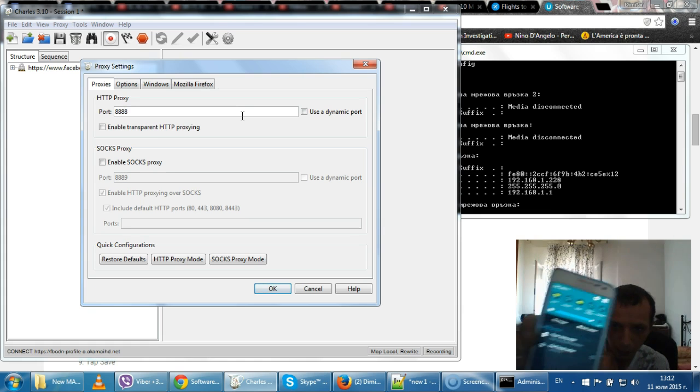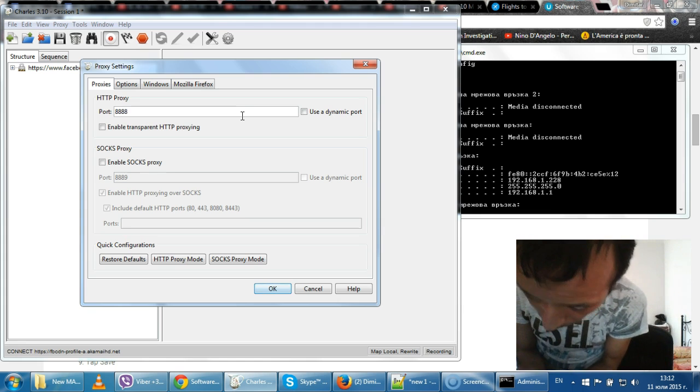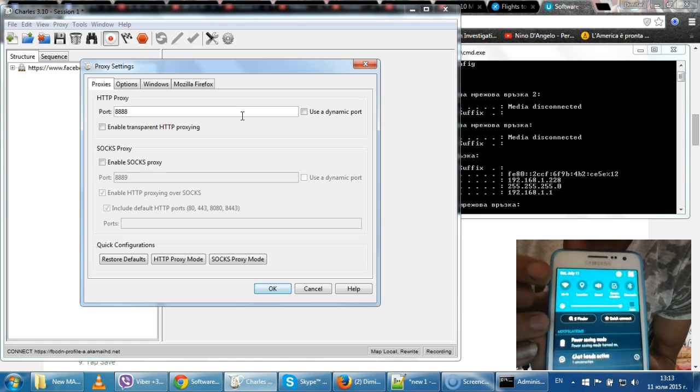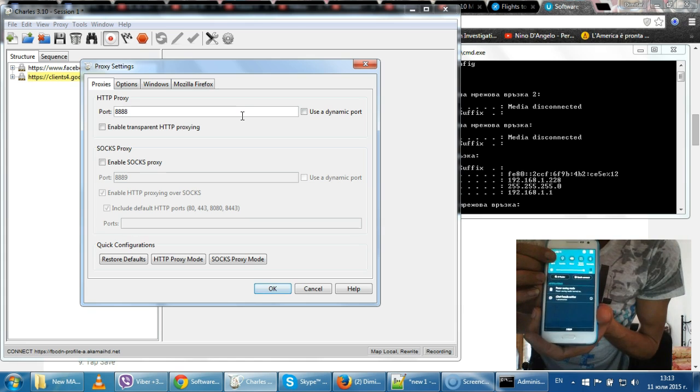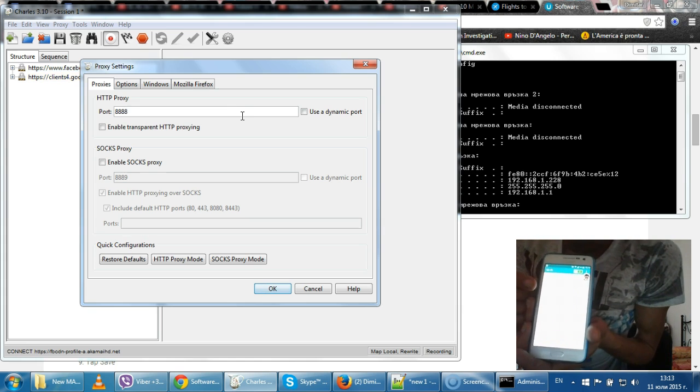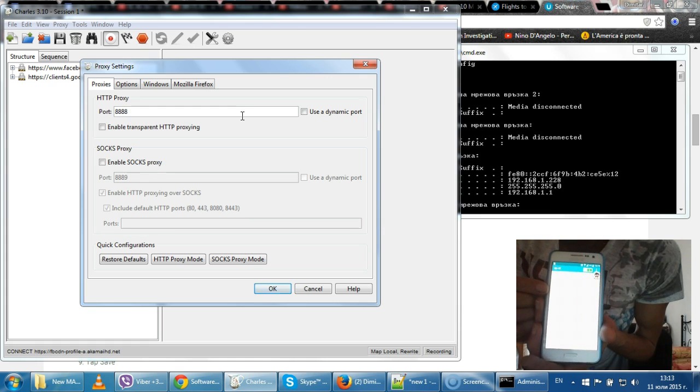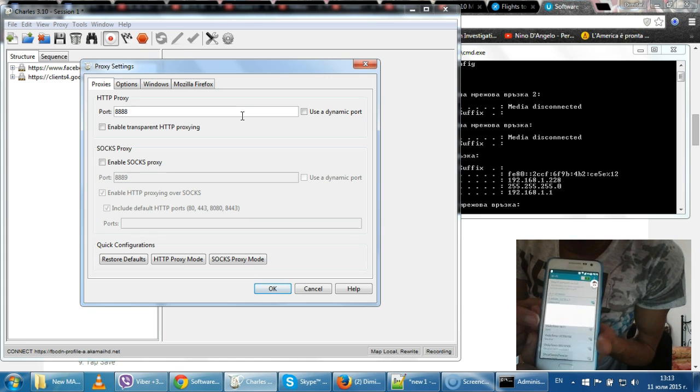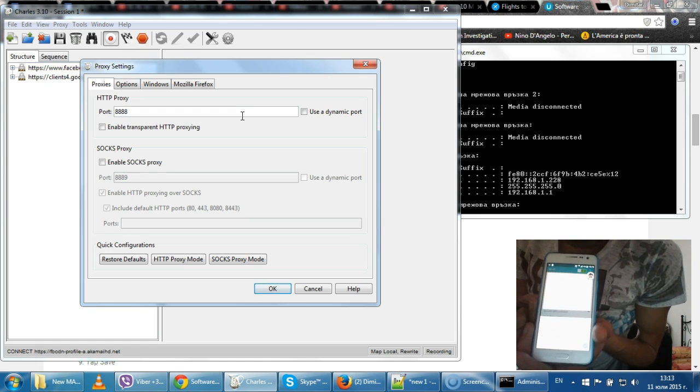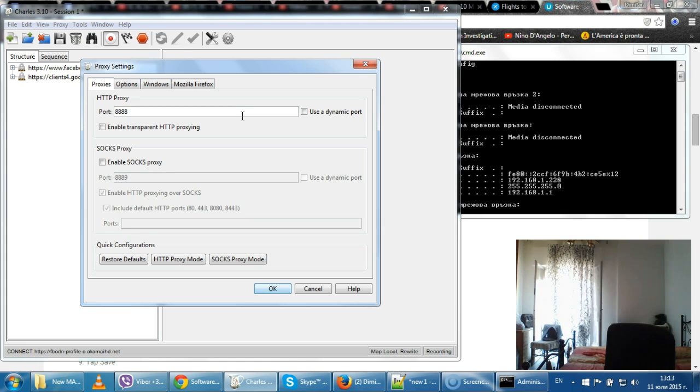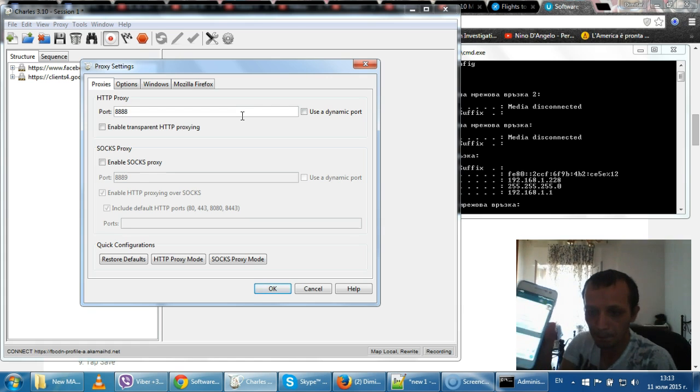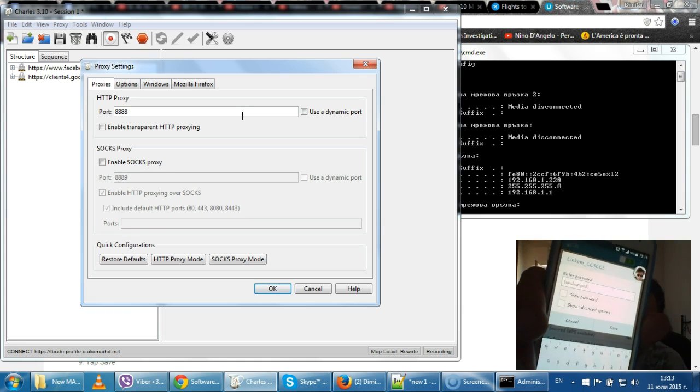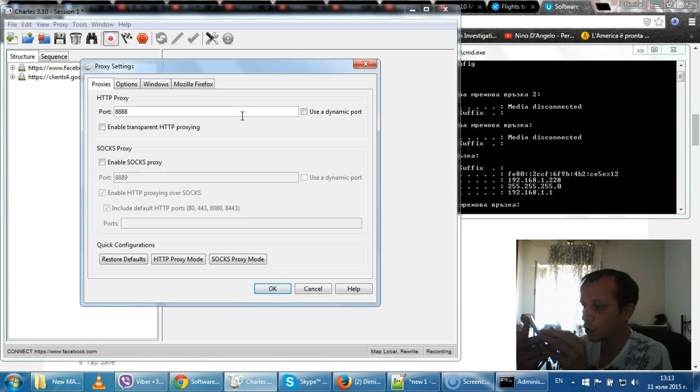At this point we unlock our cell phone. We unlock our cell phone. Then we hold Wi-Fi. When you hold Wi-Fi, be connected to your Wi-Fi network or whatever, and hold on it.